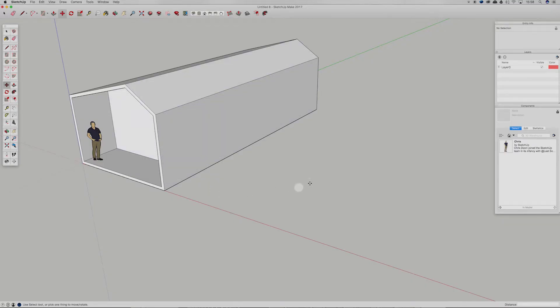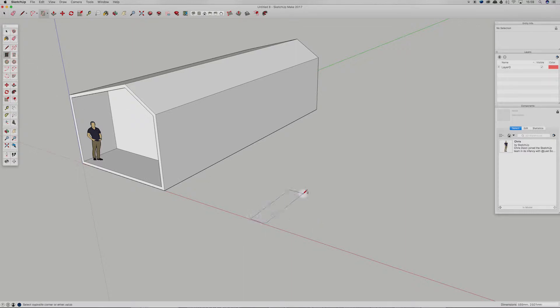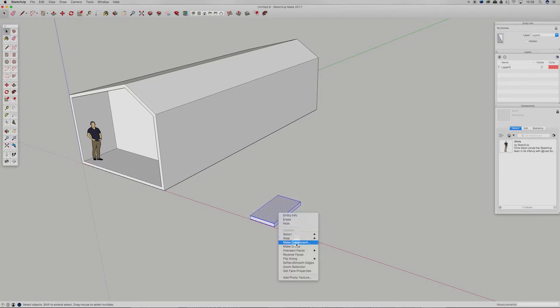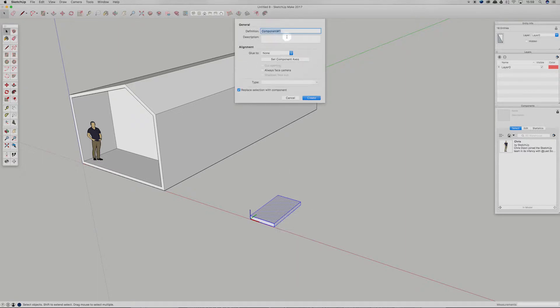I've opened up SketchUp here and created a really basic form. Now what I'm going to do is create a rectangle to represent a basic window. So, like normal, we're going to right click on that and we're going to hit Make Component. Now you guys have seen this in the last tutorial, we're just going to call this window.